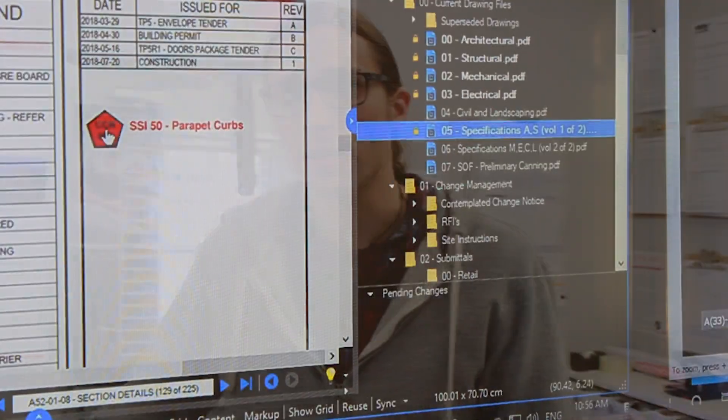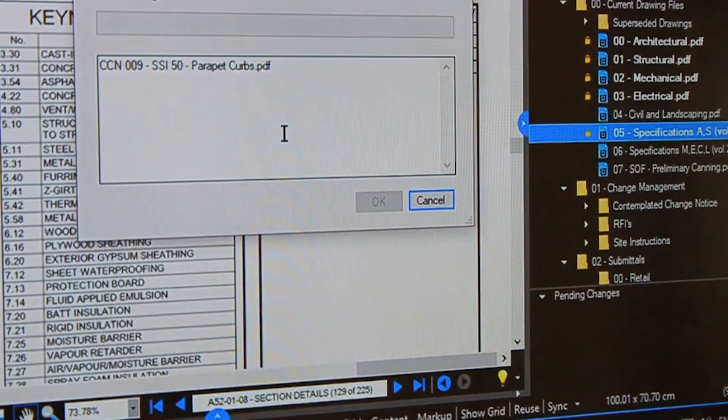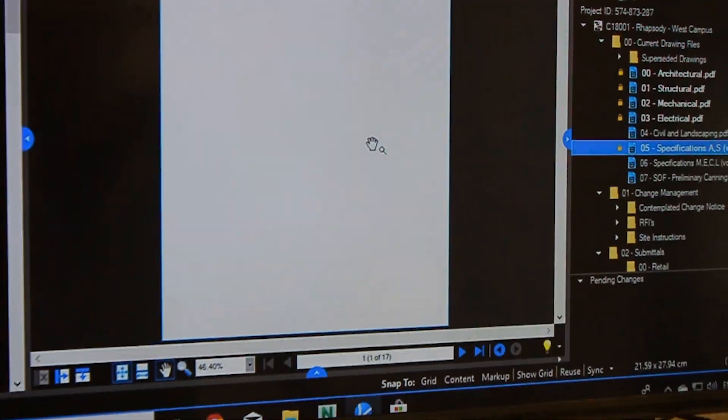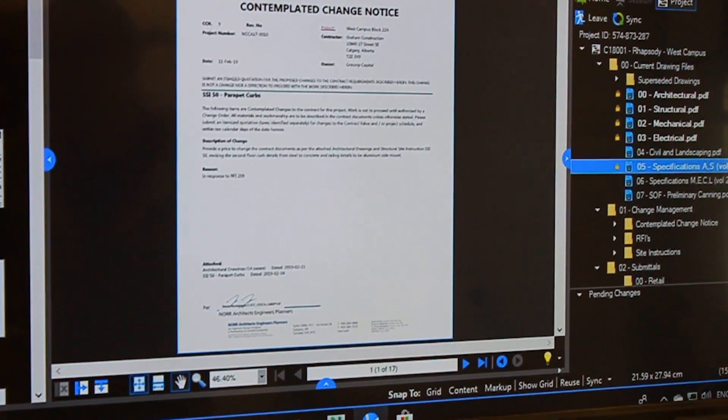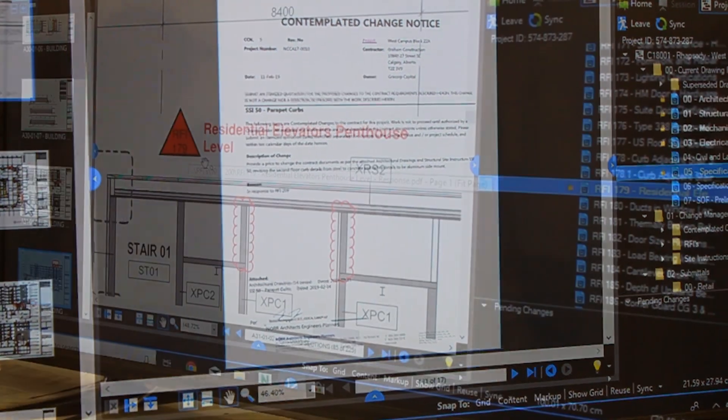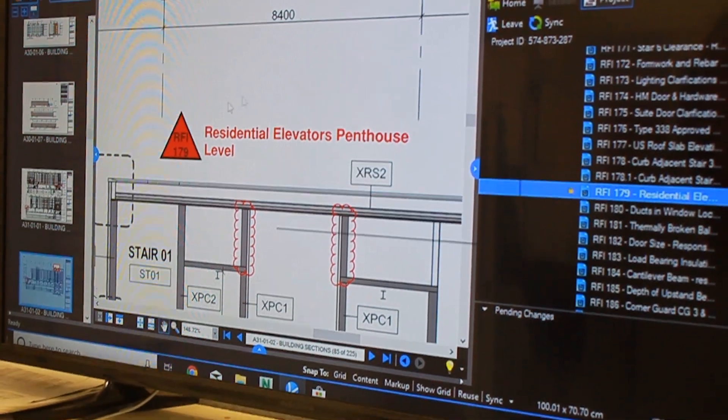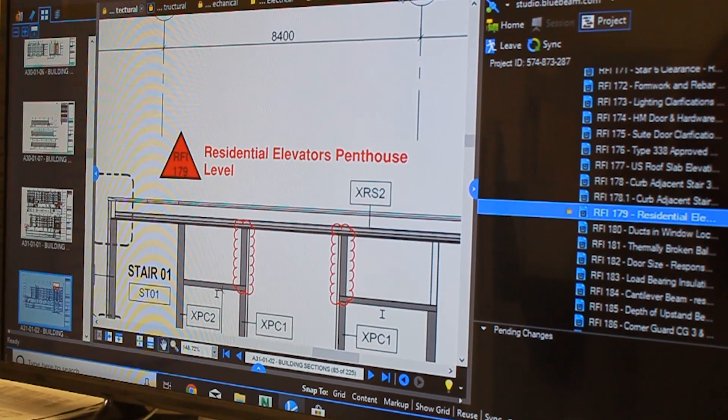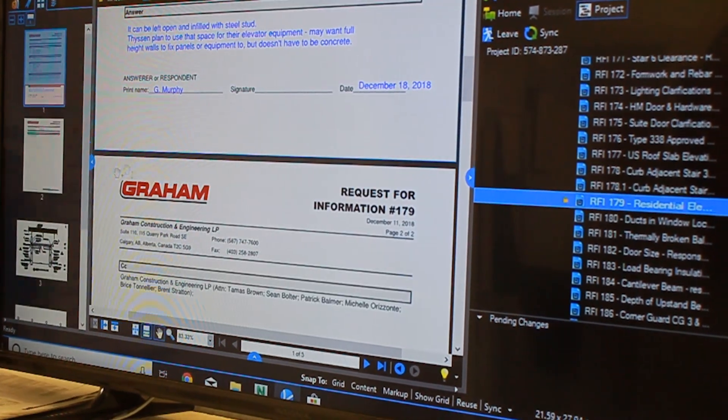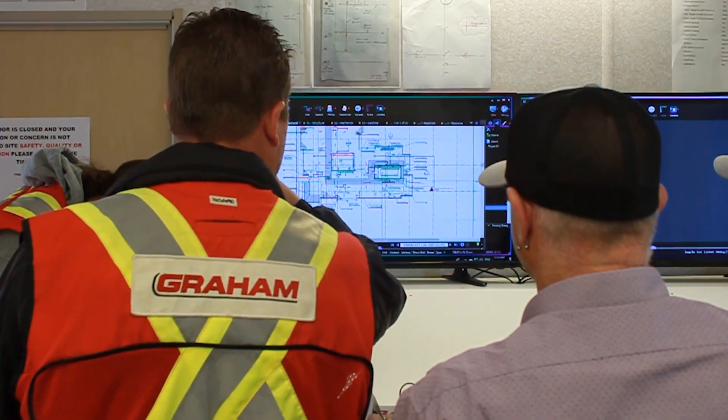Basically, you're working on a drawing set that's live and always being constantly updated. So as RFIs get answered, they're being put onto the drawings. You're basically getting the most current set of drawings possible on site.